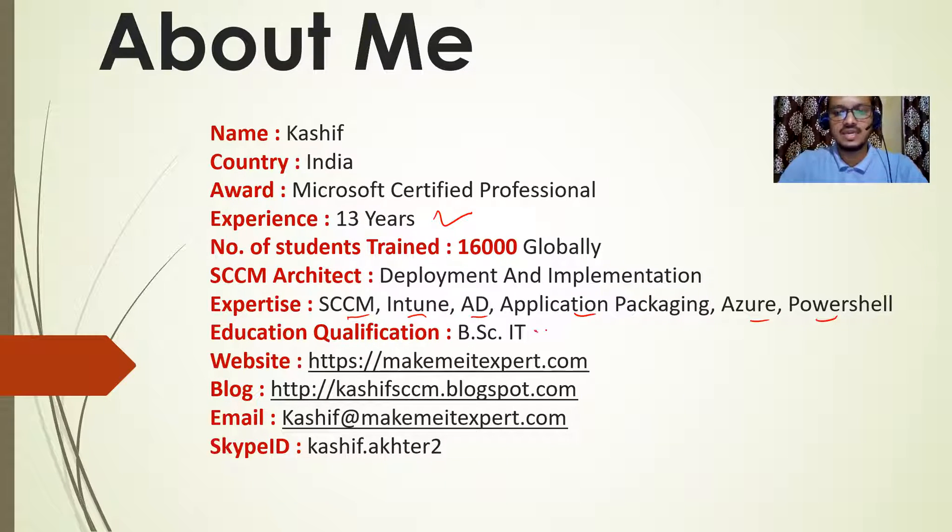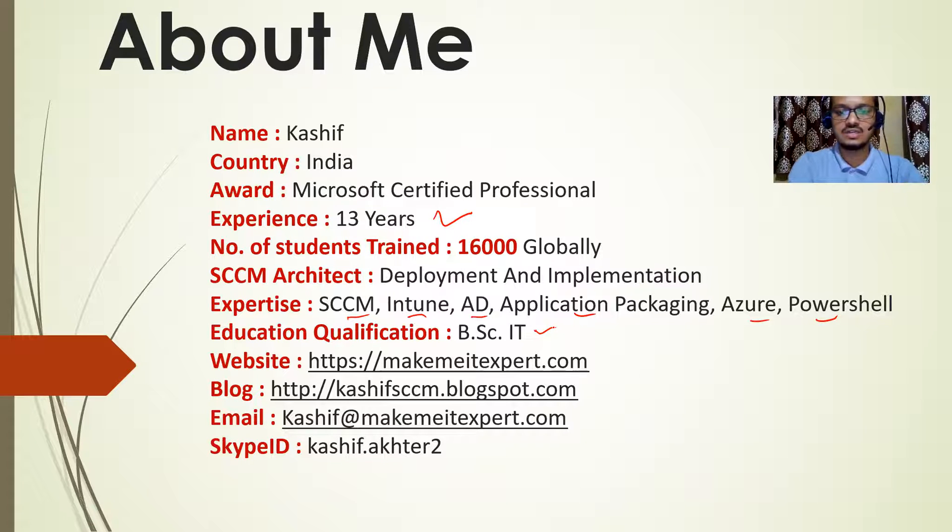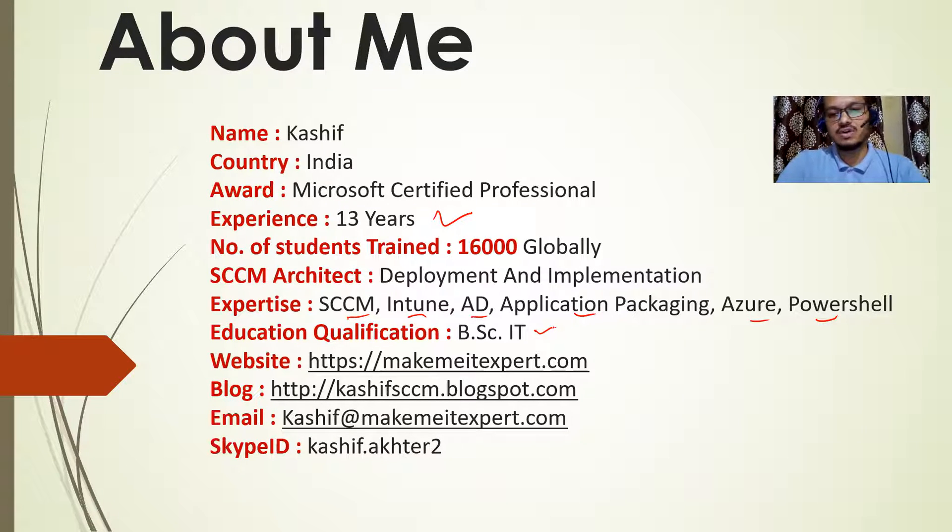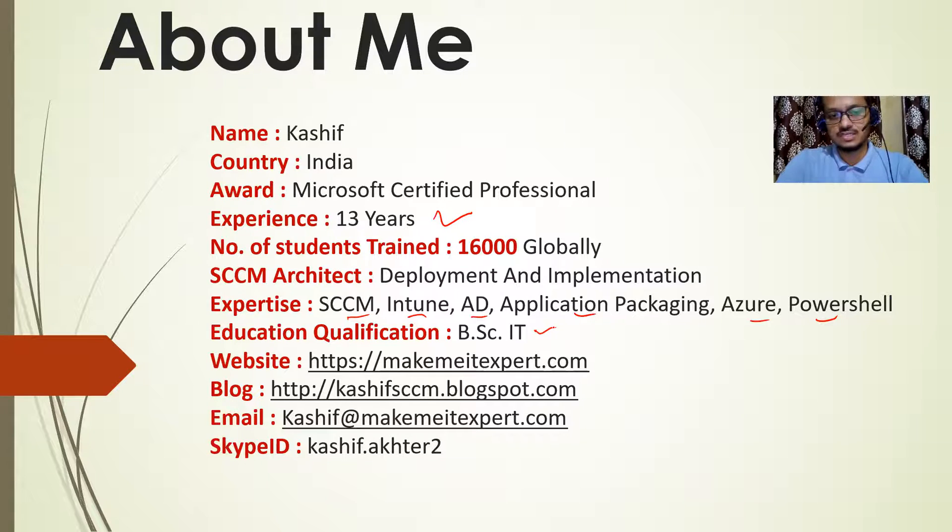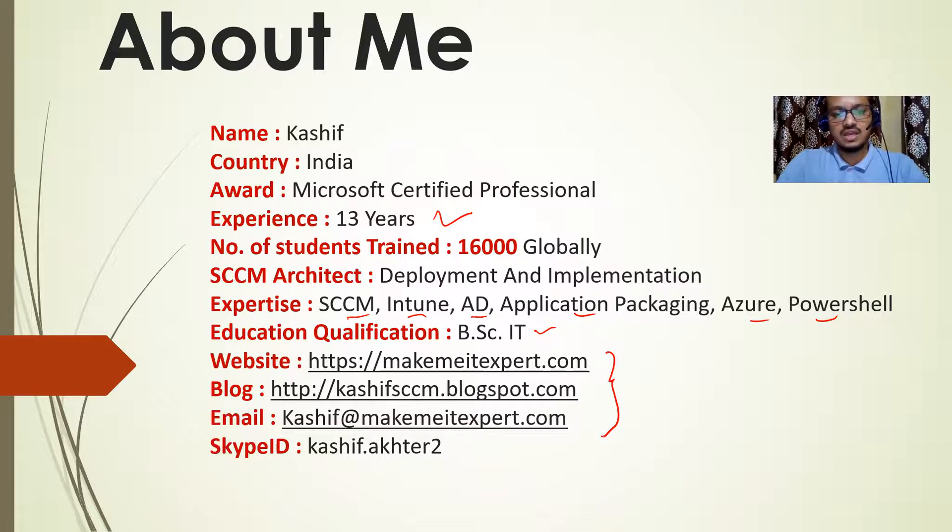I am a BSc IT graduate. I did my graduation from Mumbai University. And later on, I started working in IT field. So here are my website, blog, email address, and Skype ID.